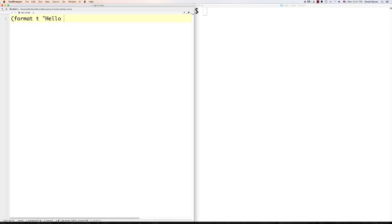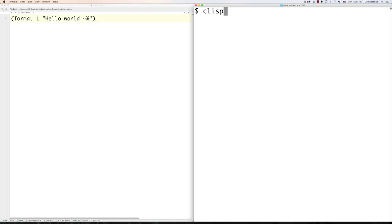We can use CLISP to execute our programs — type in CLISP followed by your filename. If you're on Windows, remember you just need to know where CLISP is installed on your machine to execute it. You can see hello world prints out. So that's one way to output text on a screen. Another way is by using 'print'.